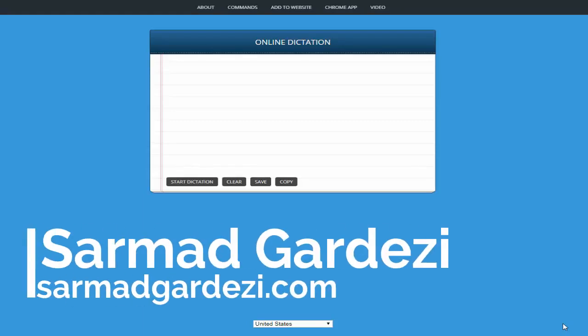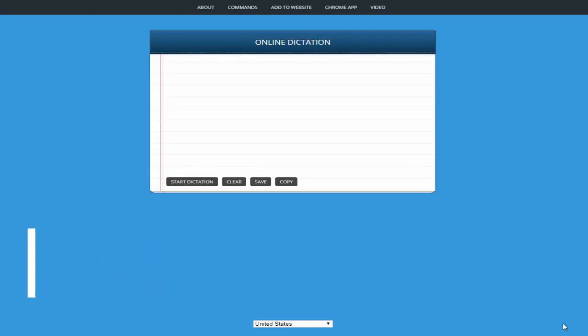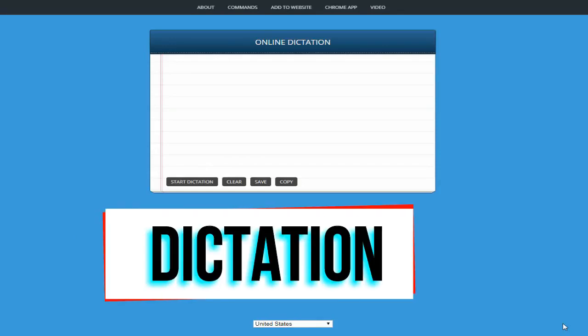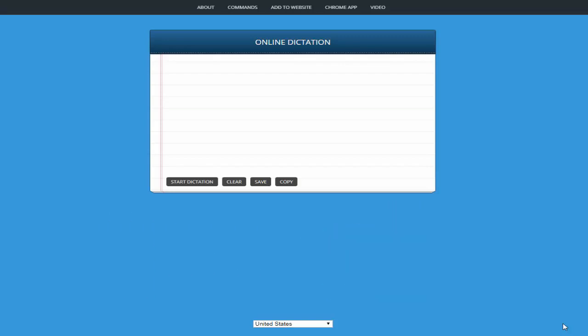Hello, this is Sarmaz from thedevelopers.pk and in today's video I am introducing my own web application called online dictation. Basically this application is used to transform your speech into text.